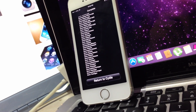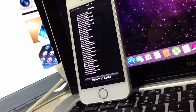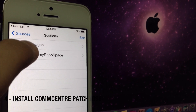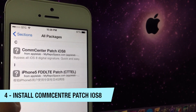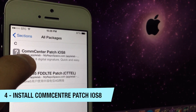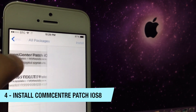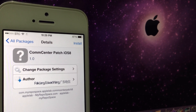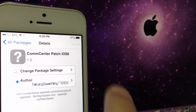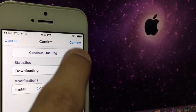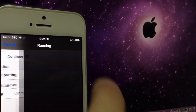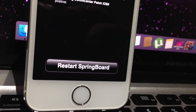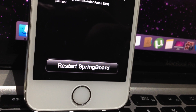Once that's done, click Return to Cydia and you're going to have a new source called Apple Labs. Click on that, click on All Packages, and click on CommCenter Patch for iOS 8. Go into that and click Install in the top right corner. Again, make sure you have not done the iOS 7 method — if you have, I highly recommend you restore first. Then click Restart Springboard.